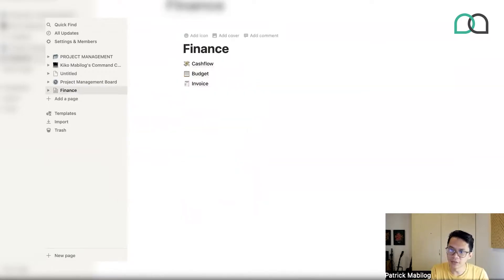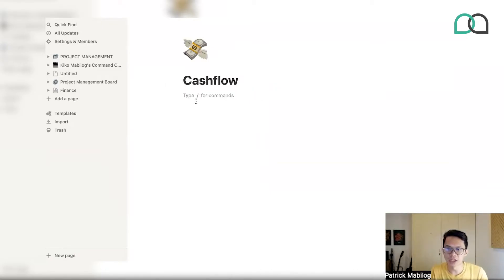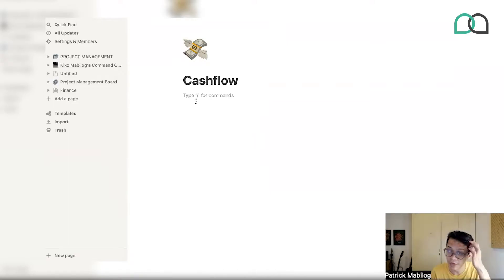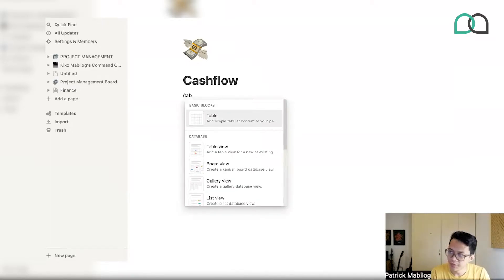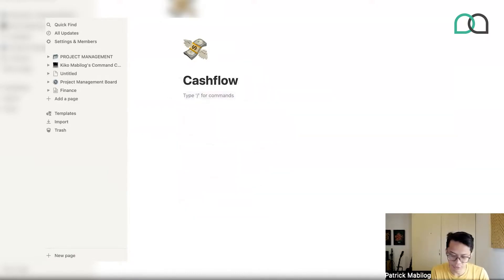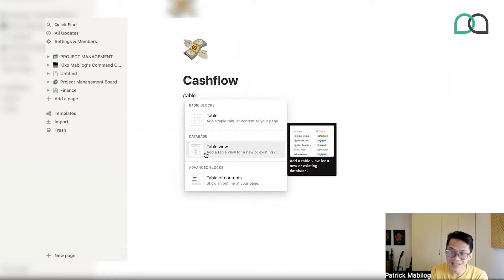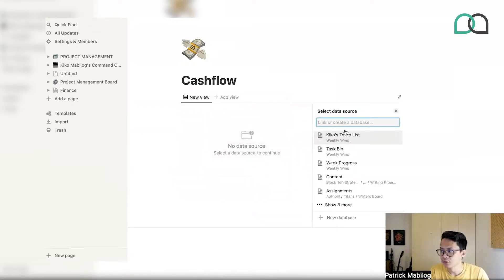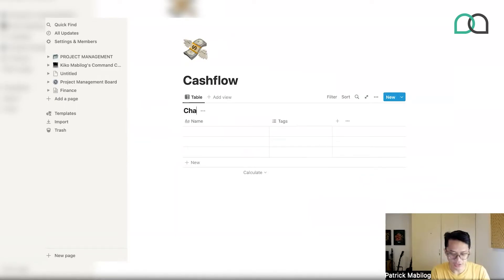Let's build out the individual sections. First, let's talk about cash flow. Cash flow is basically two things: money coming in and money going out. What that usually looks like in your finance tracker is two tables. For the first table — the money coming in — go forward slash, type in table, and select the database table, not the basic one, because the database table will allow you to do more things. You can name it 'Cash In.'